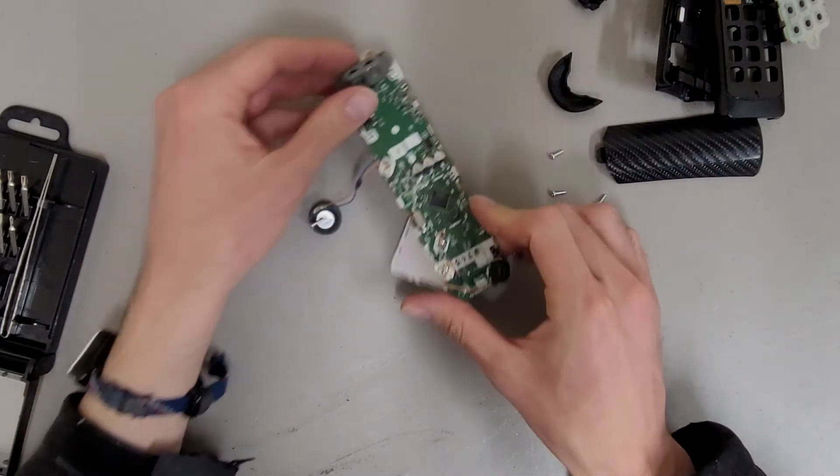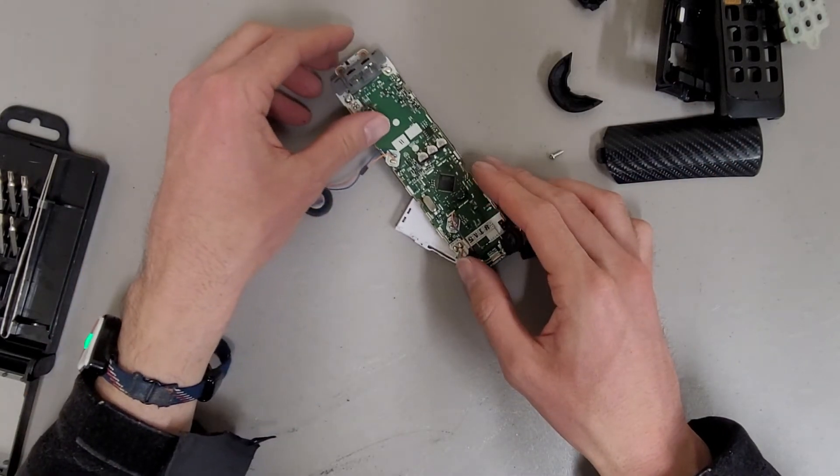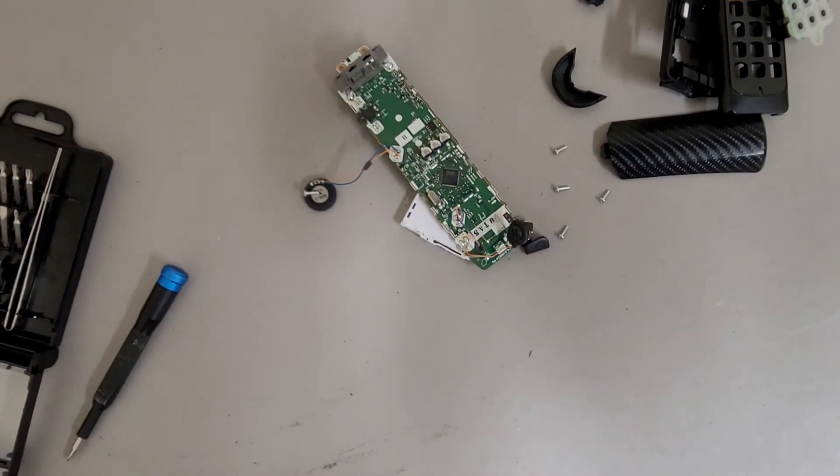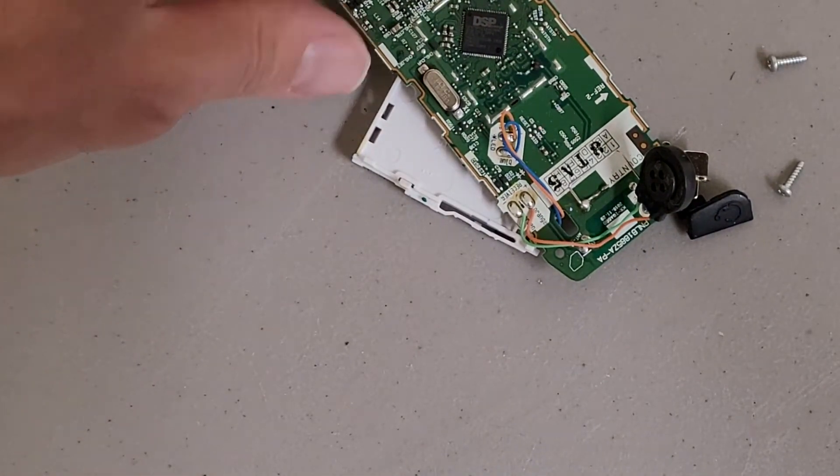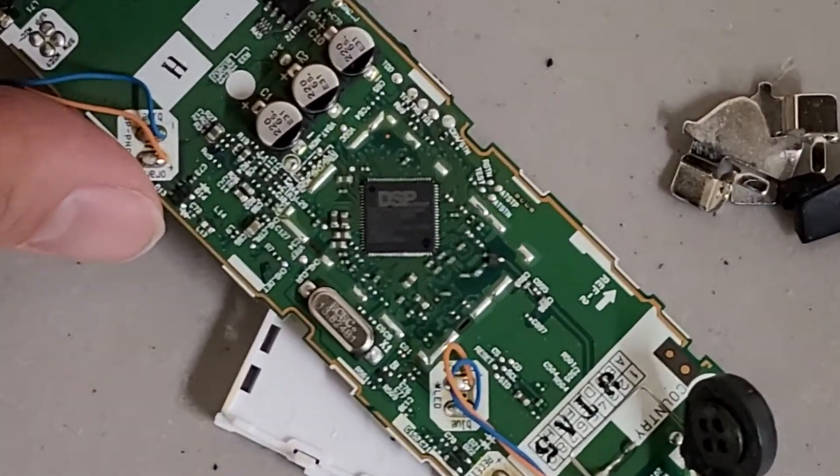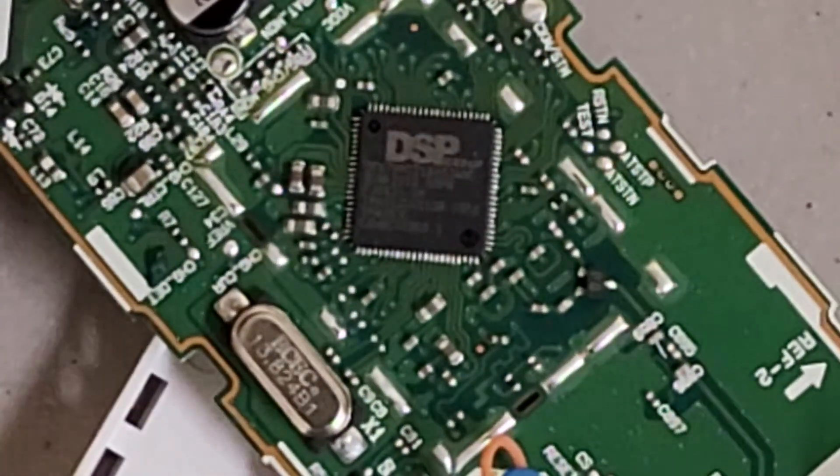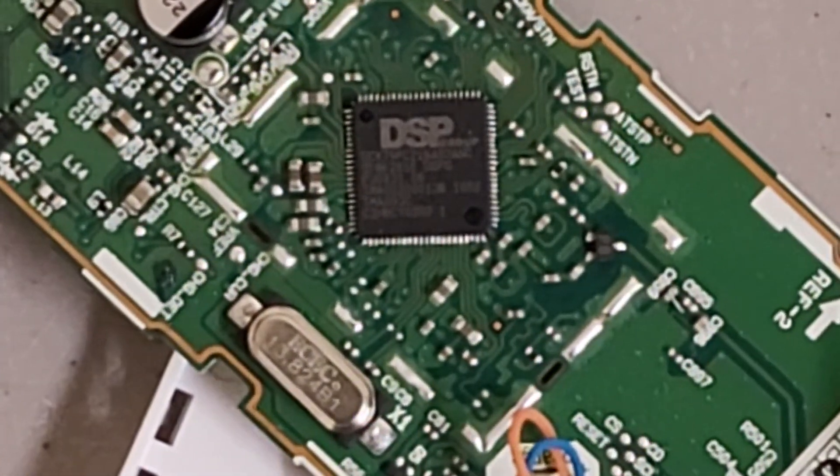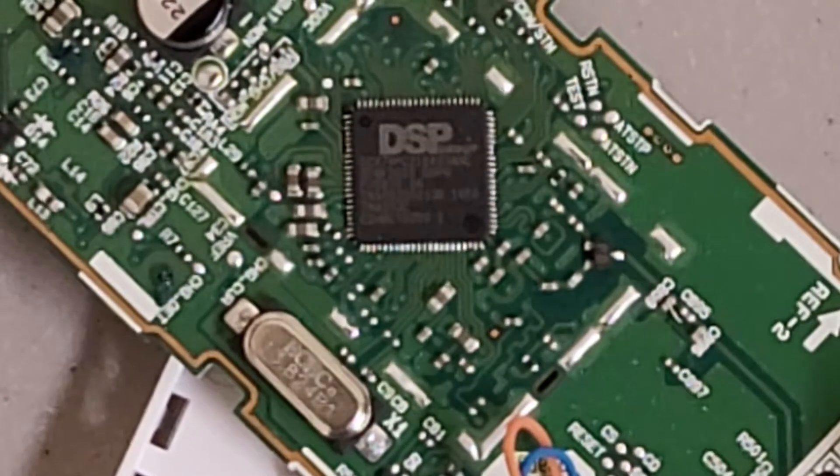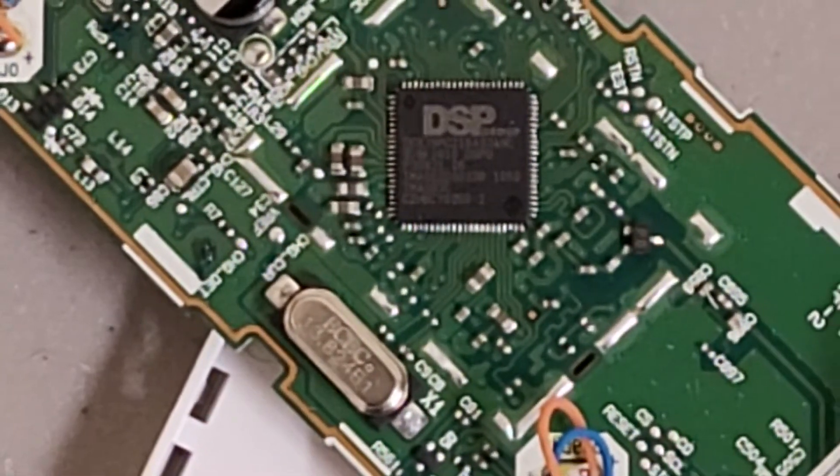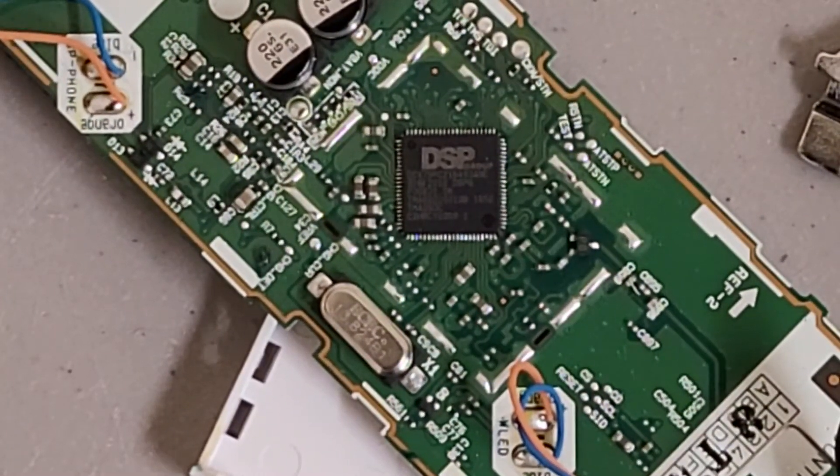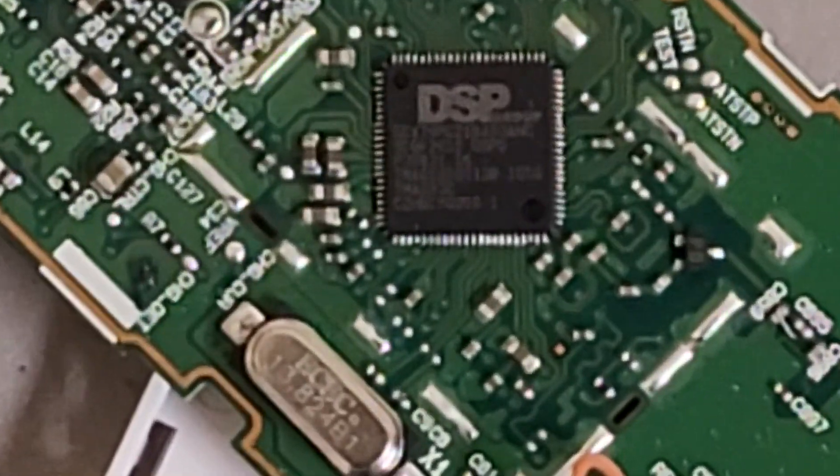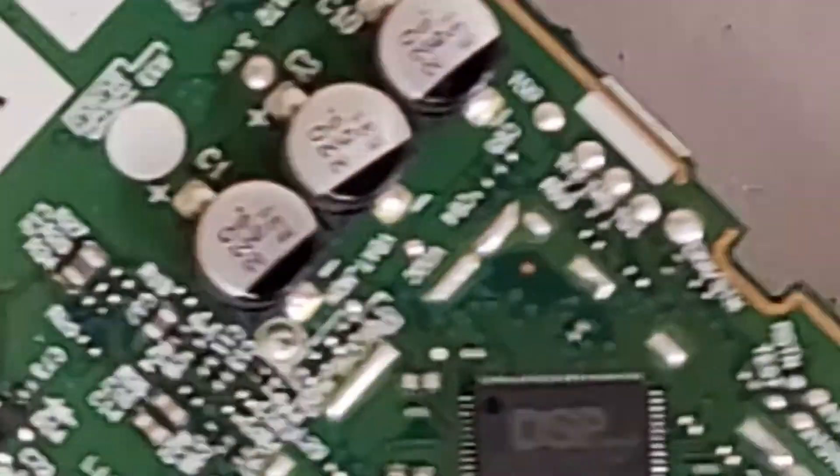And we'll rotate it and see if I can get a good zoom in on that chip. Might not be able to get that to focus. It's probably too much zoom. Yeah, it's not going to focus on that.